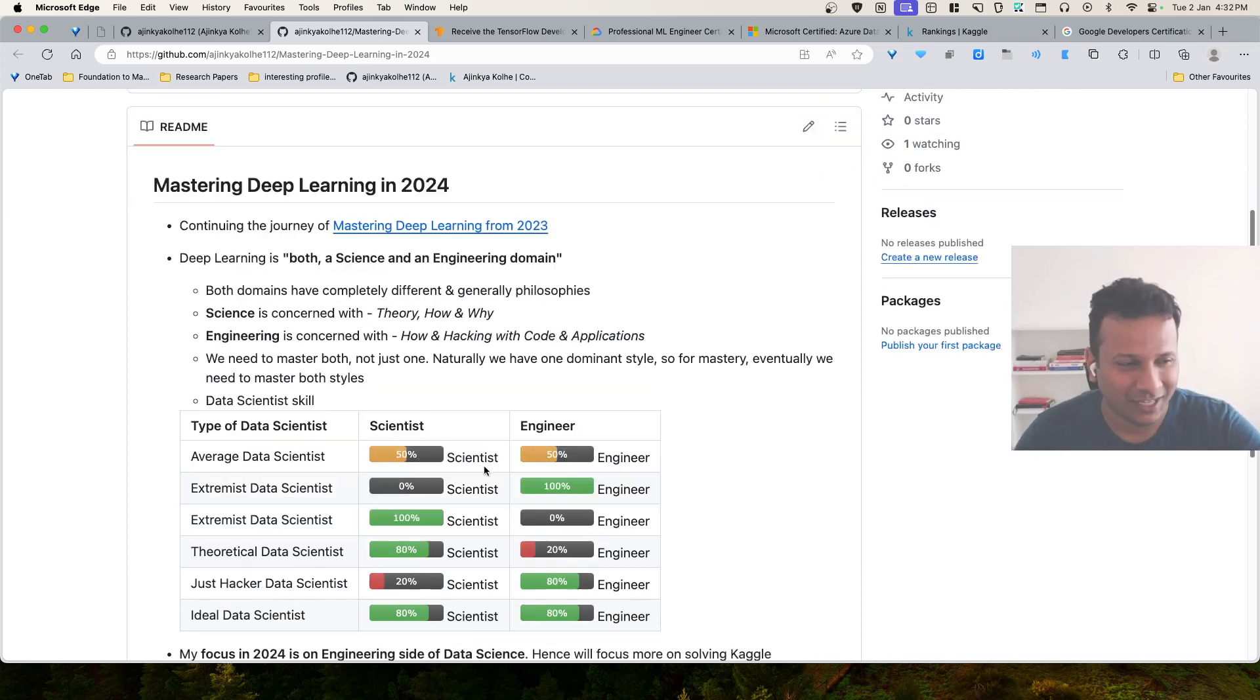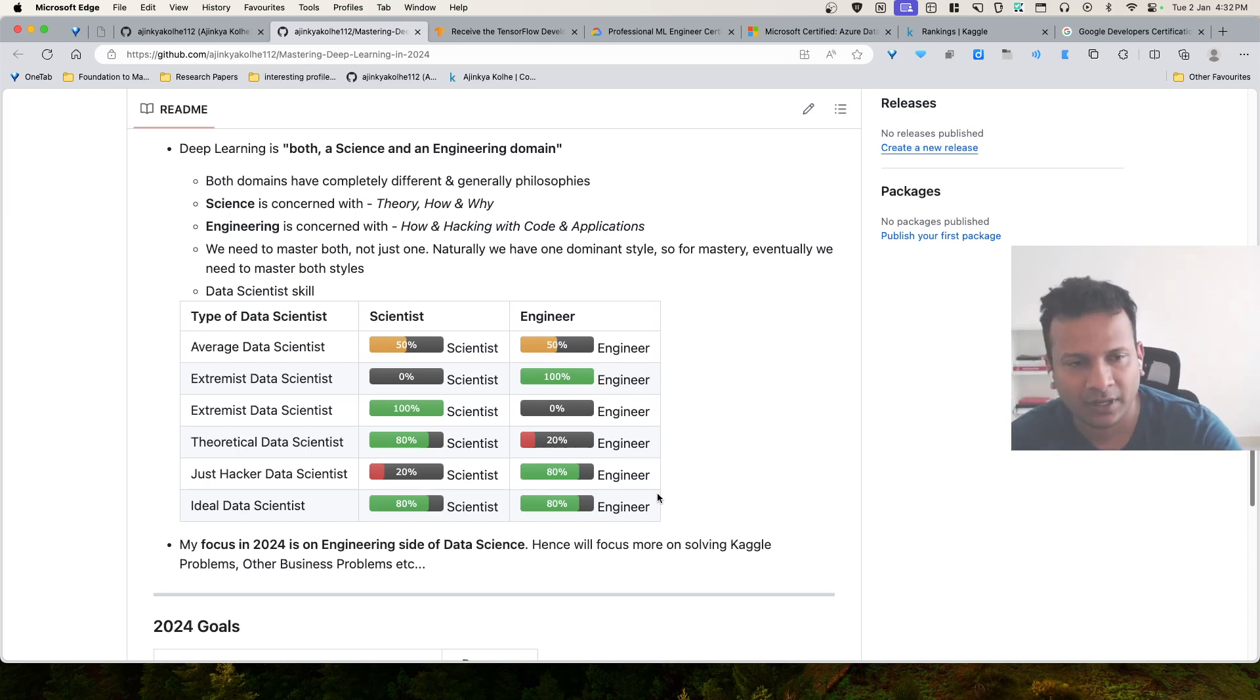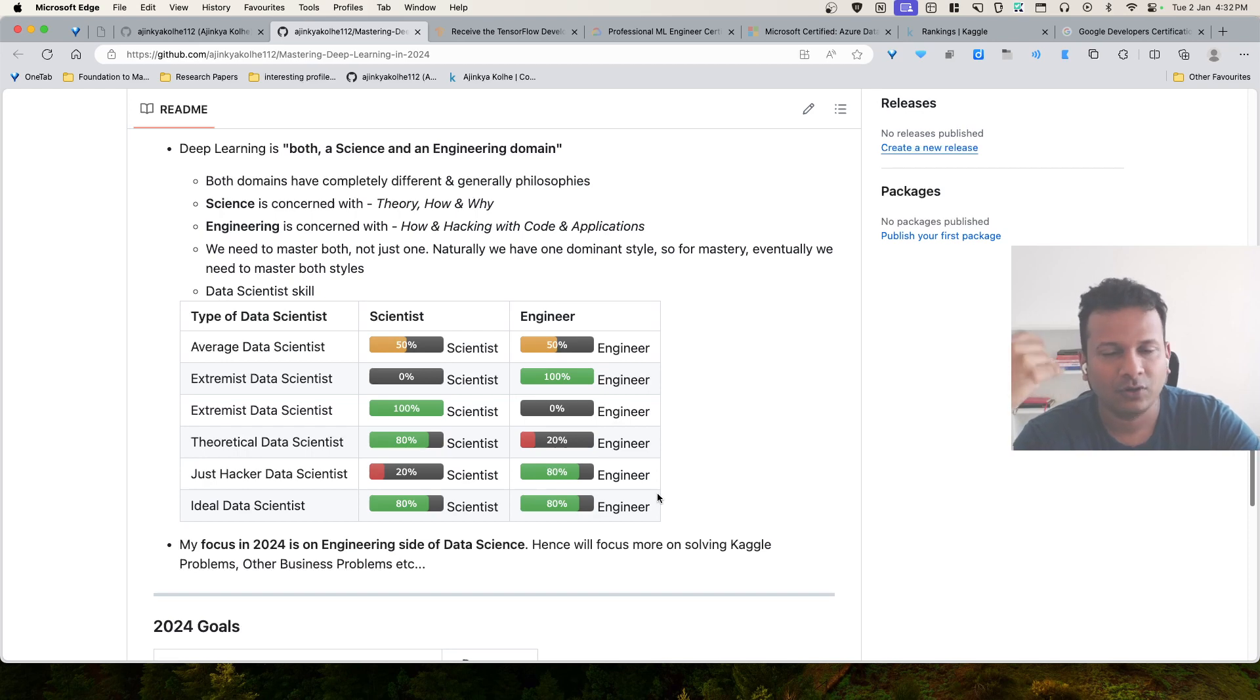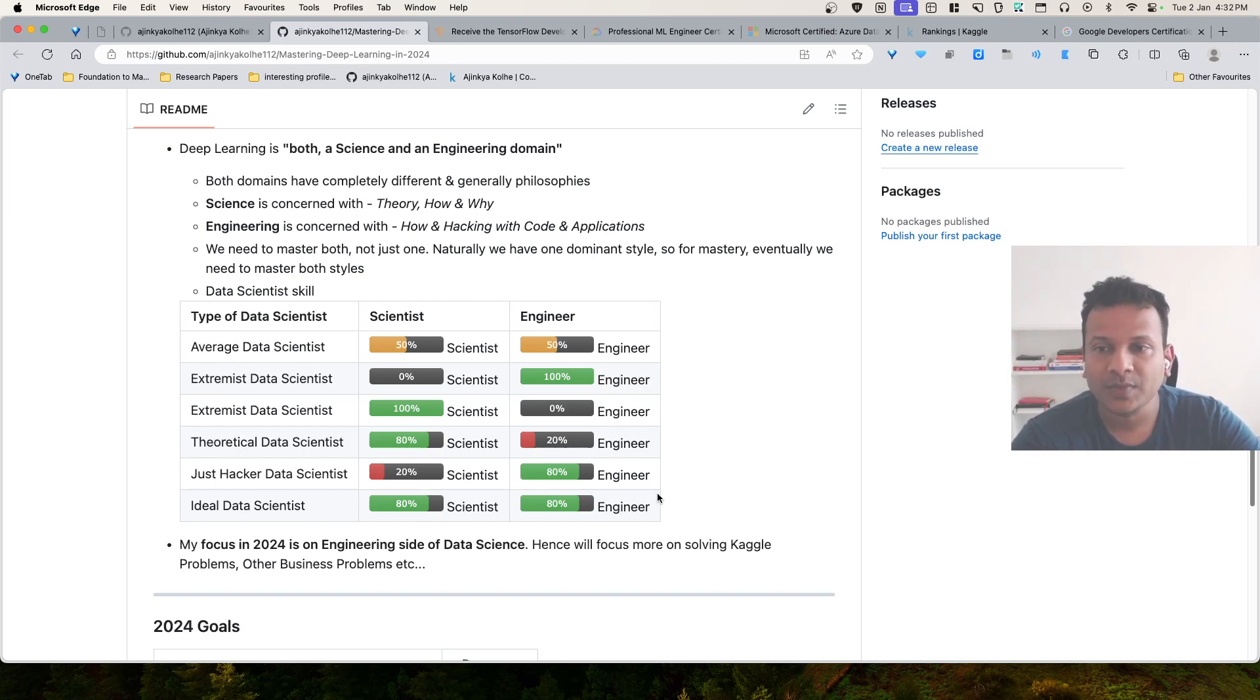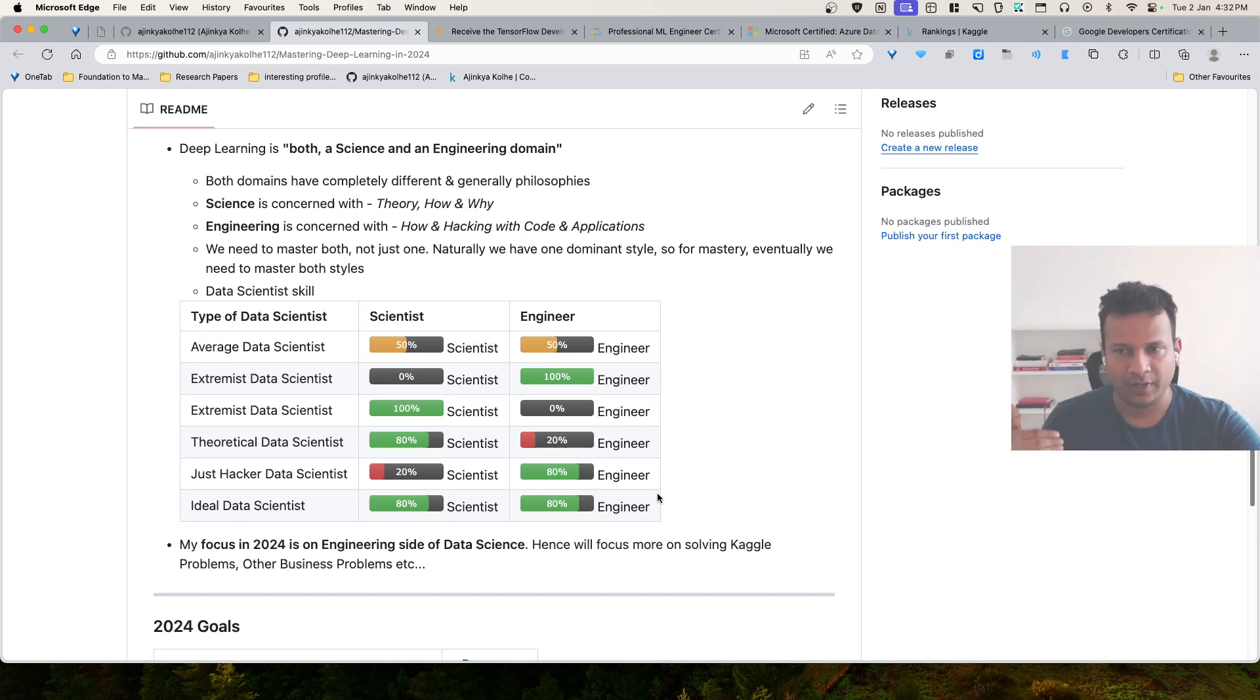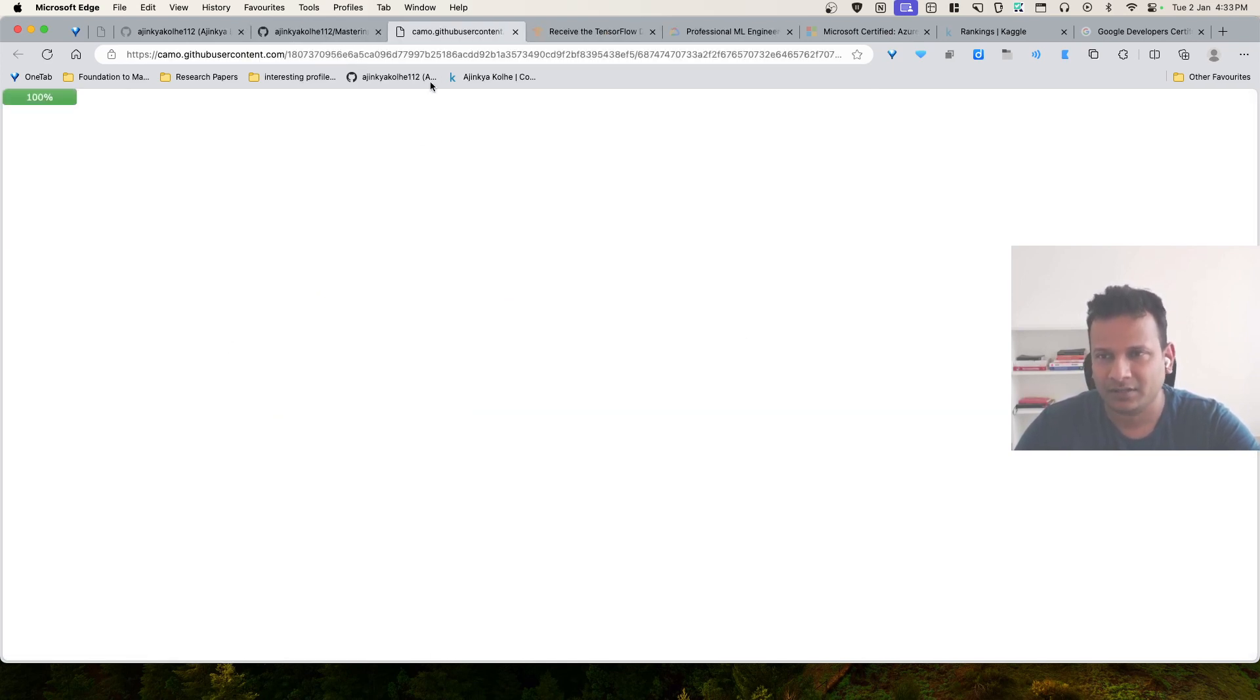That is where, in my opinion, there are different kinds of data scientists. I have created a table according to my opinion. Let's think of an average data scientist. Generally, people's nature is split from either science orientation to engineering, or even if they have both, it will at most be 50-50. If we check the extremist data scientist, either we have 100% engineer or we have 100% scientist.